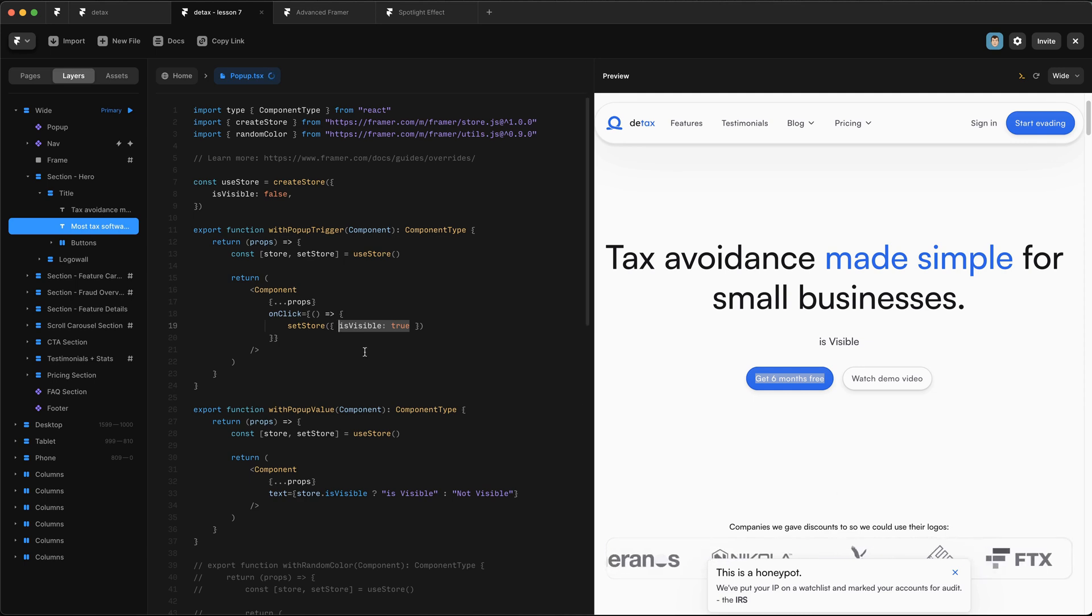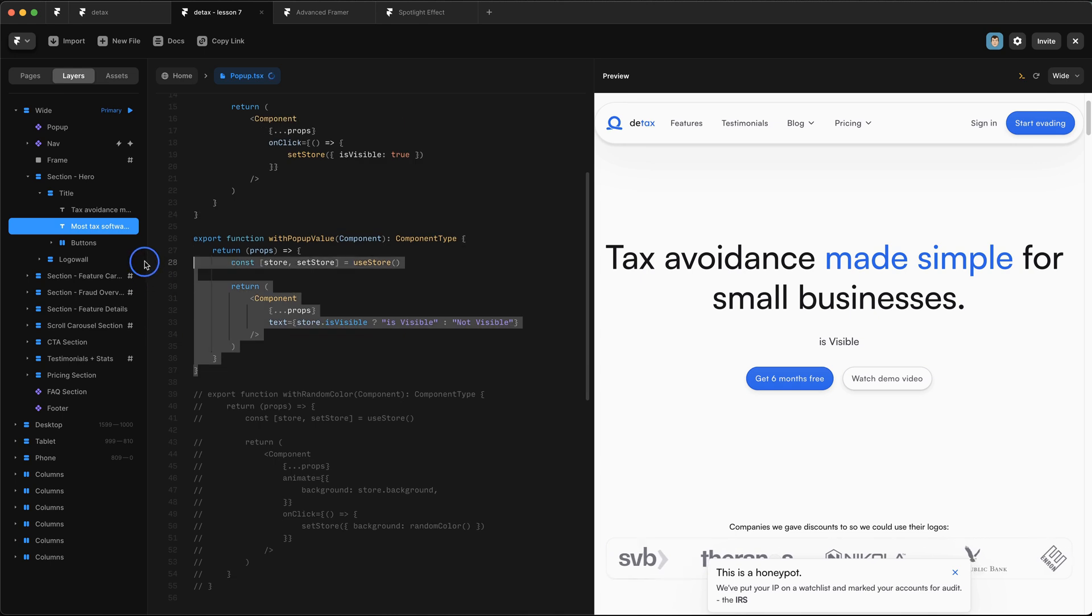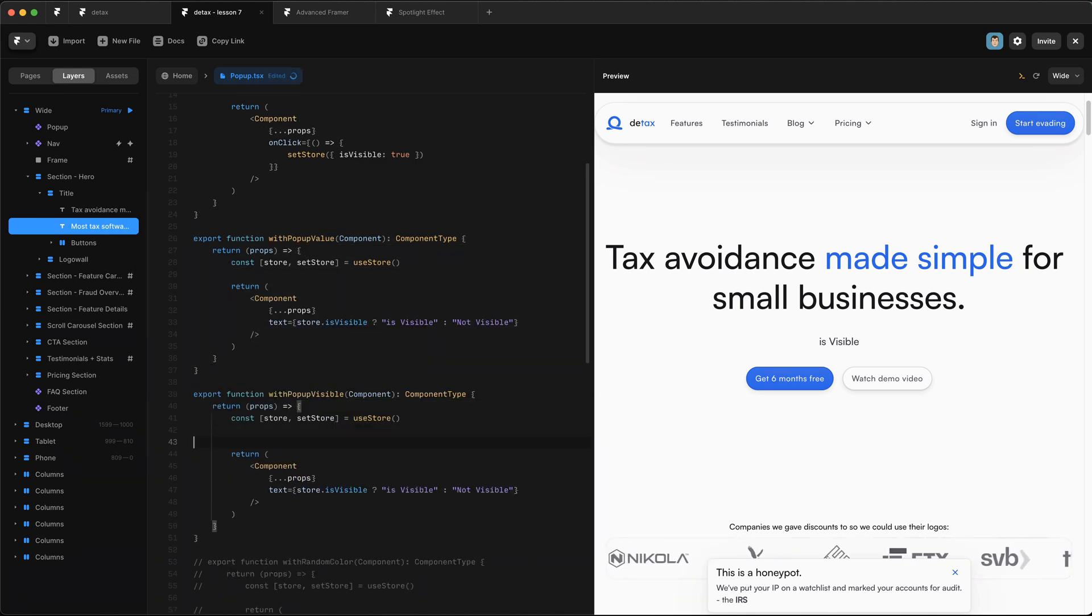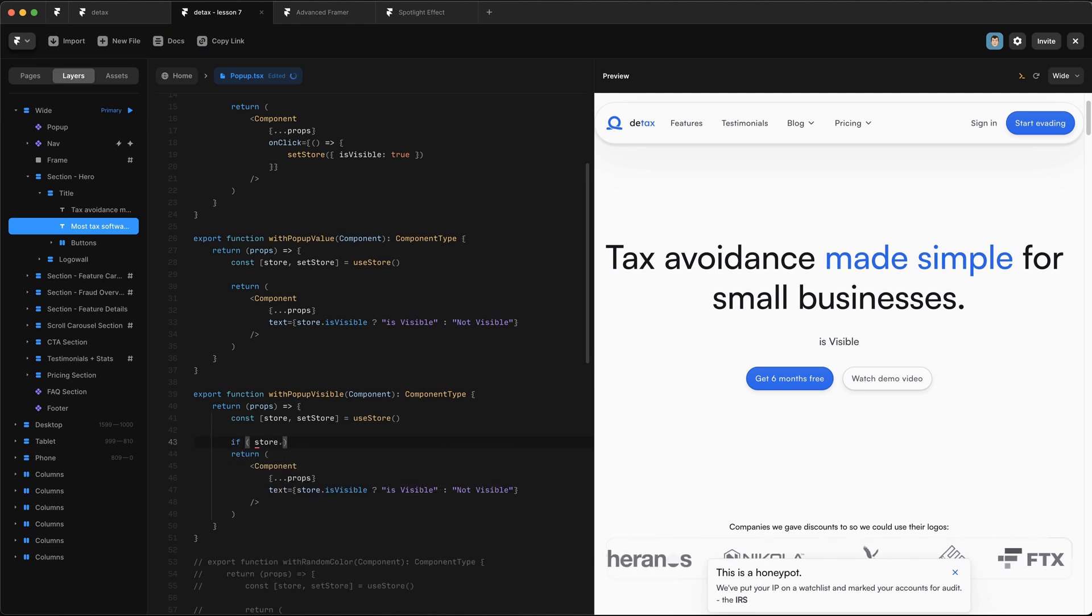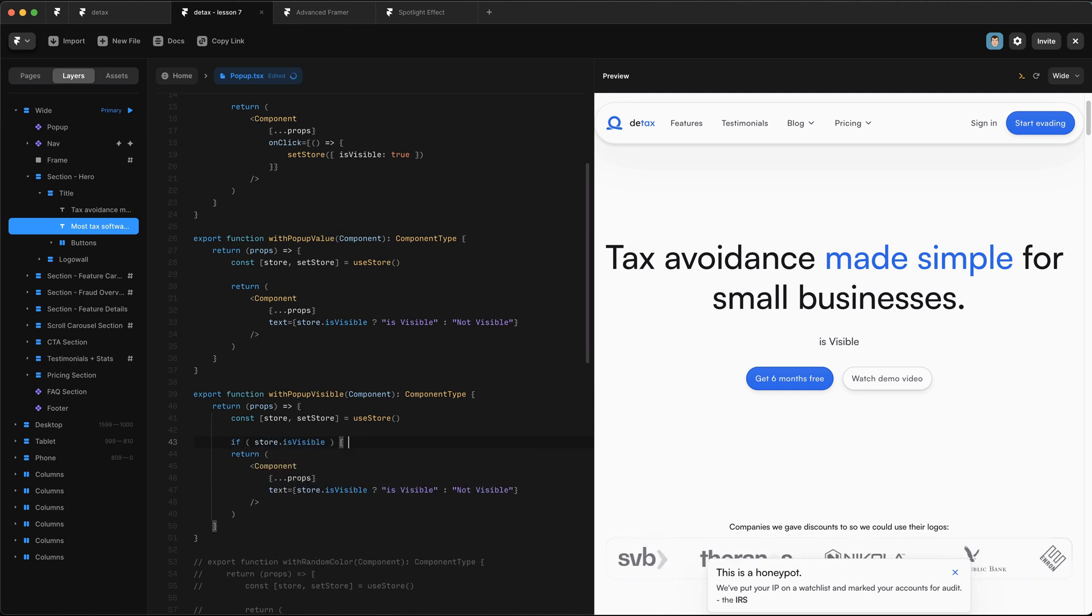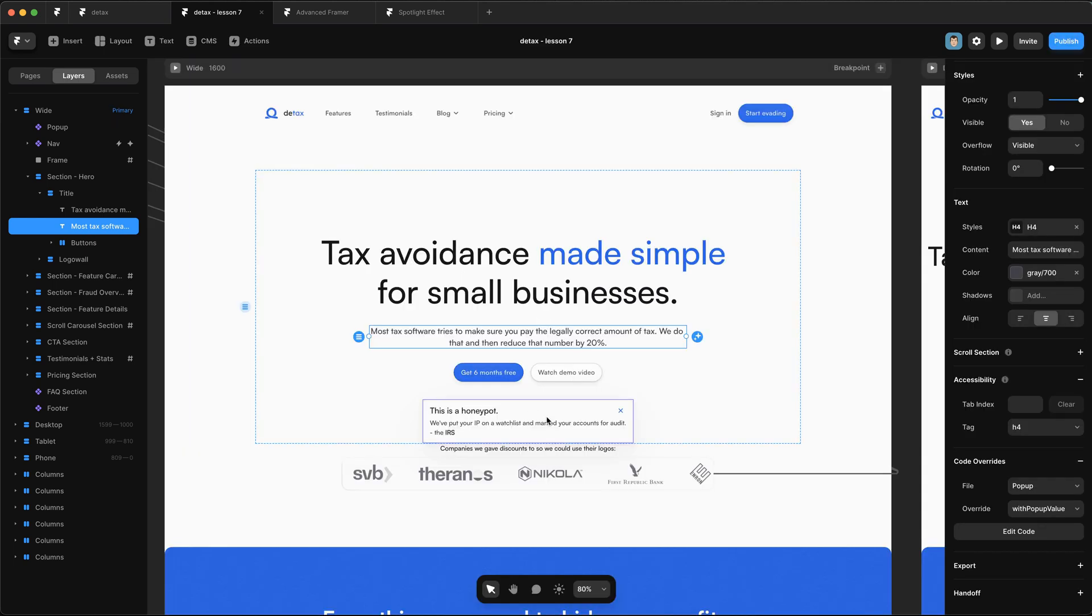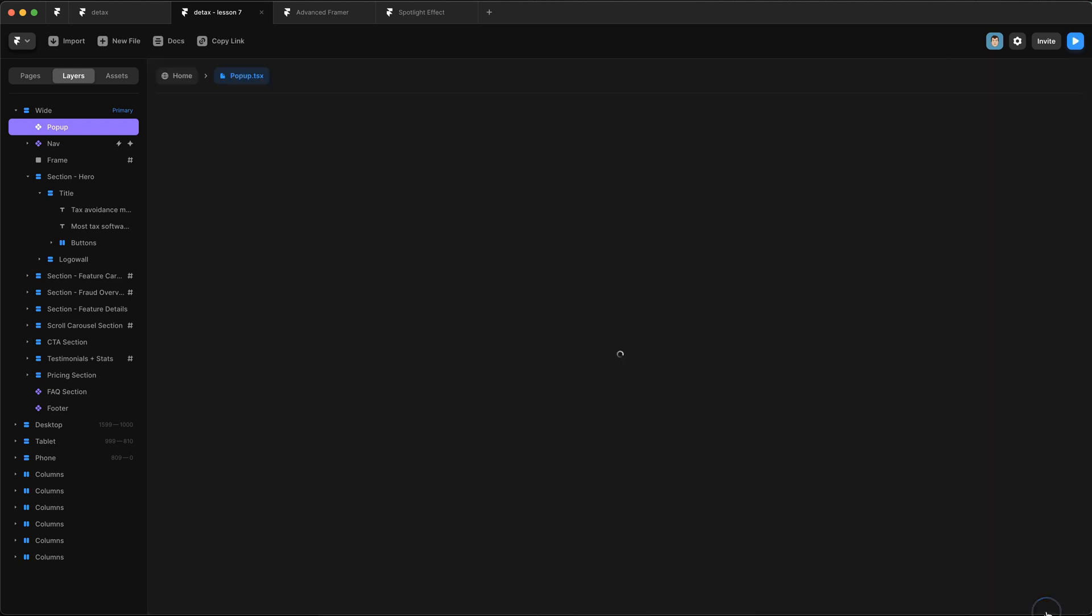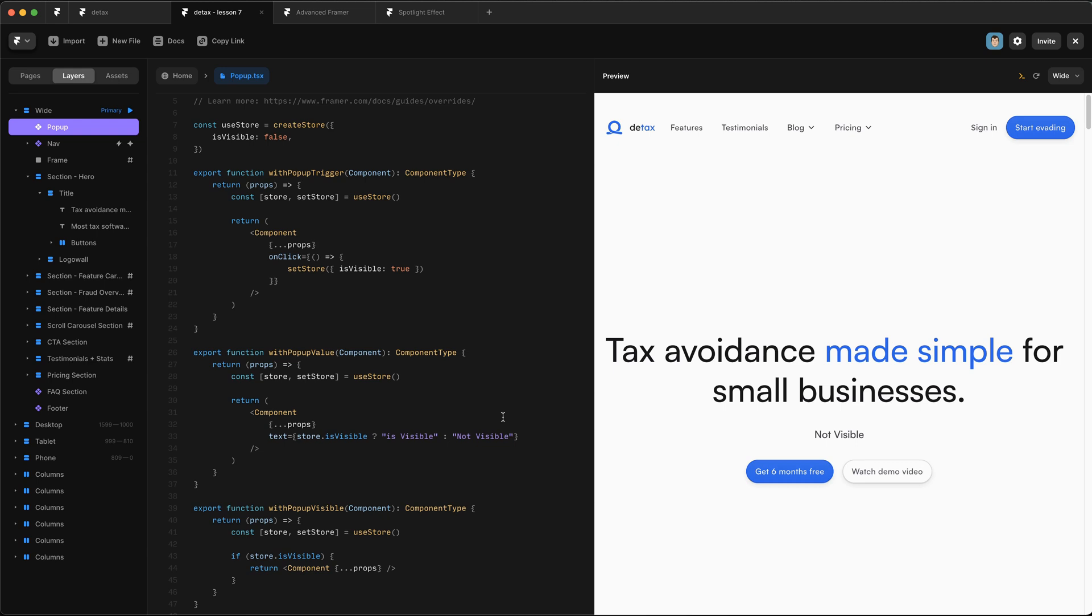Now we need to make another code override that hides and shows our pop-up thingy. So we're going to duplicate this again, and we're going to say withPopUpVisible. Over here, we simply need to say if store.isVisible and return this component. We can just remove this text content thing. And now if we go back to our homepage, select our pop-up and set the code override to withPopUpVisible. It's cut off by the screen share there, but do that. And then we're going to go back to our file and preview things again.